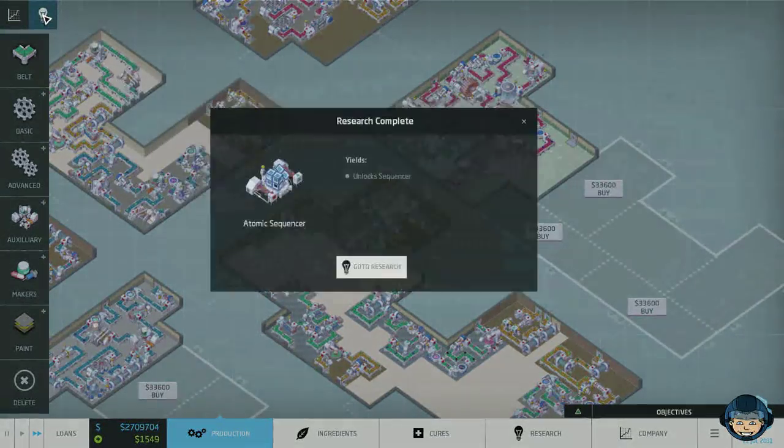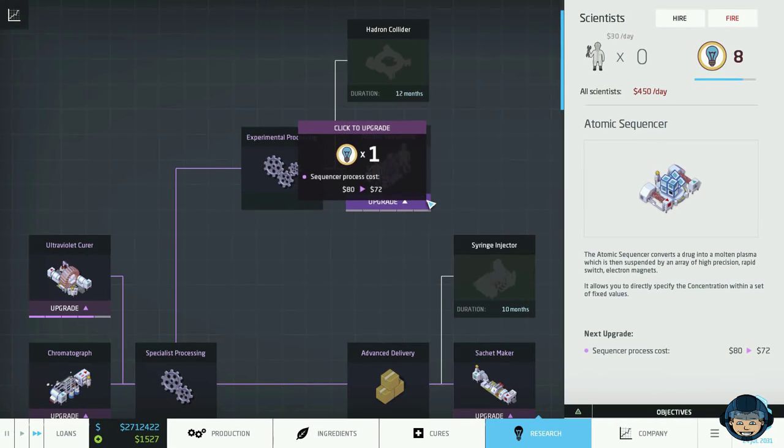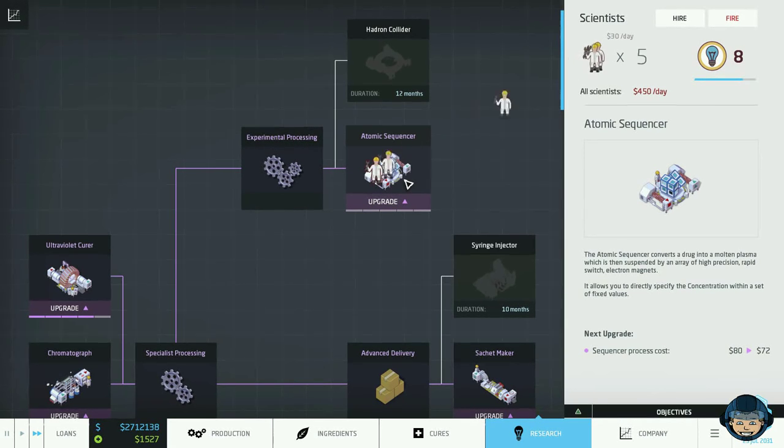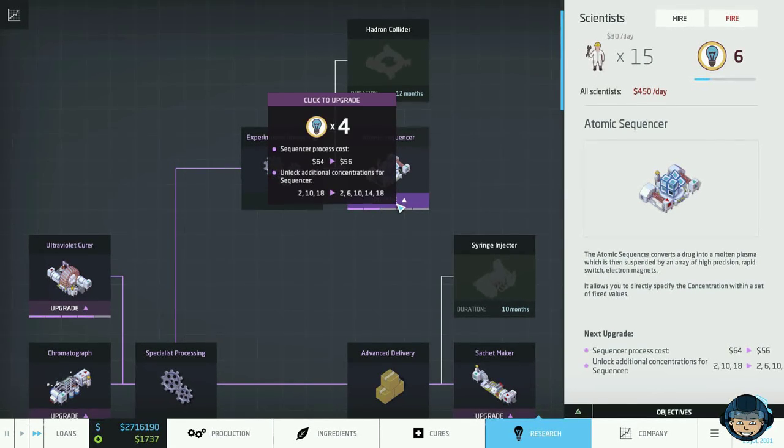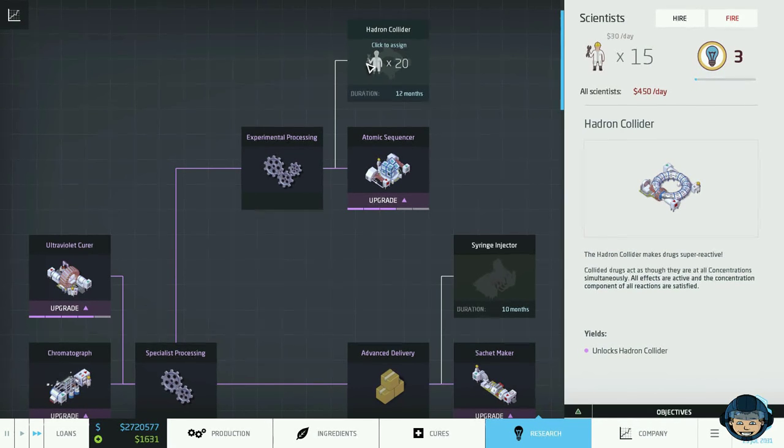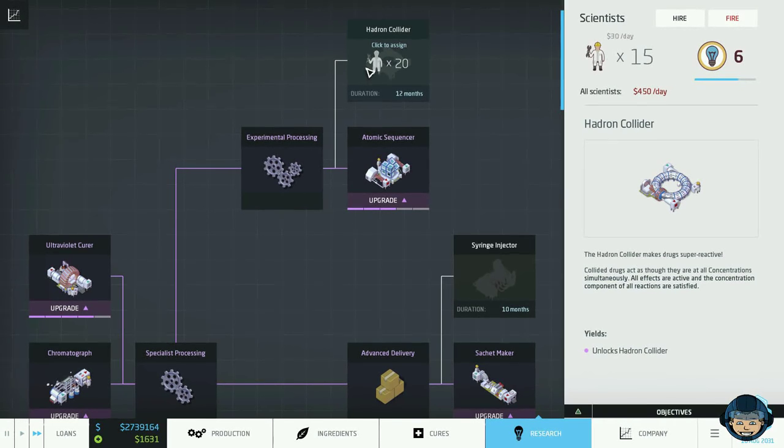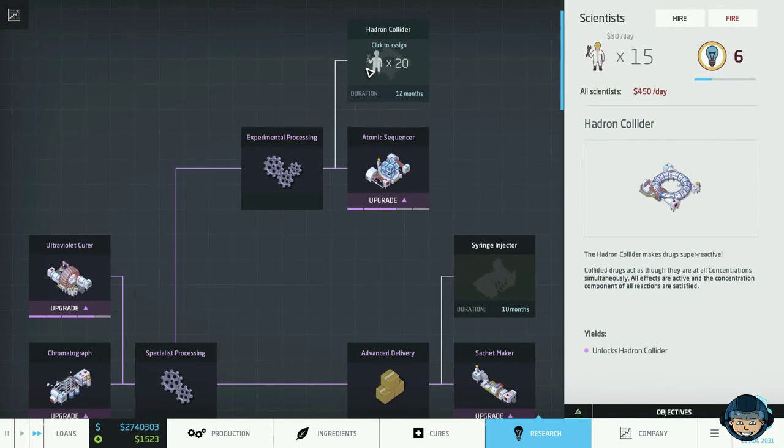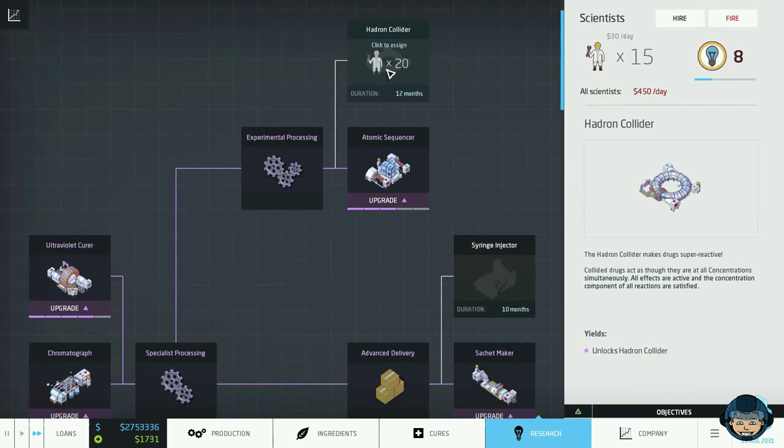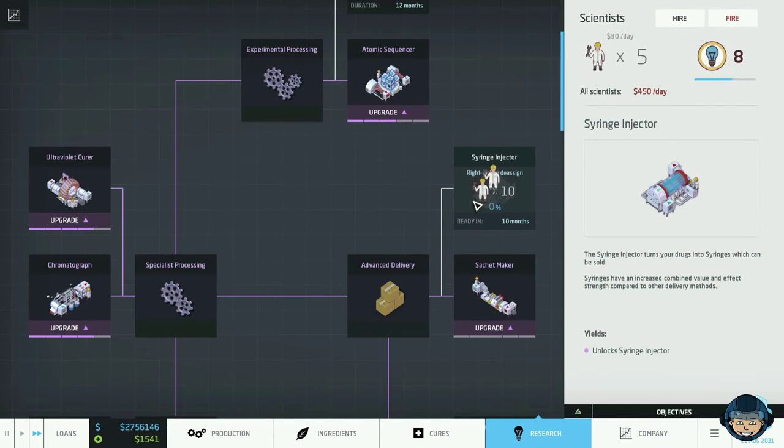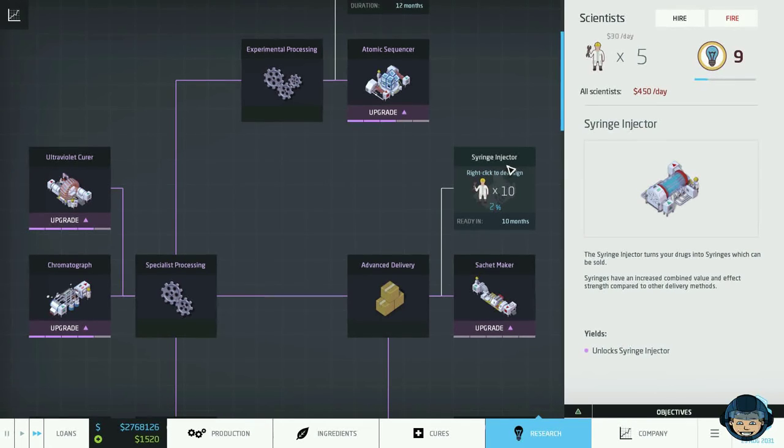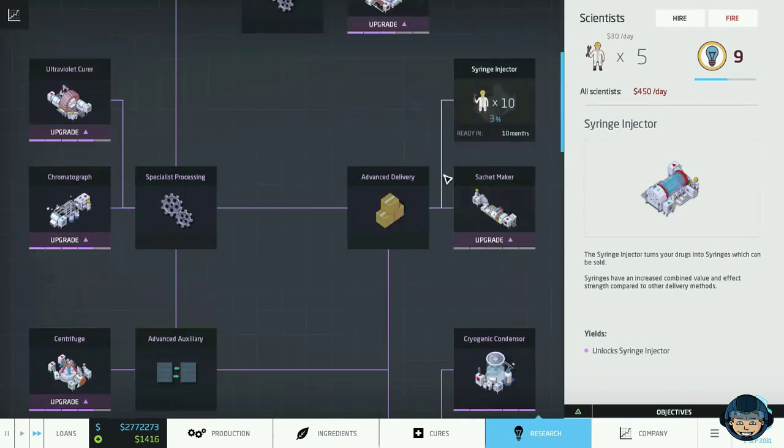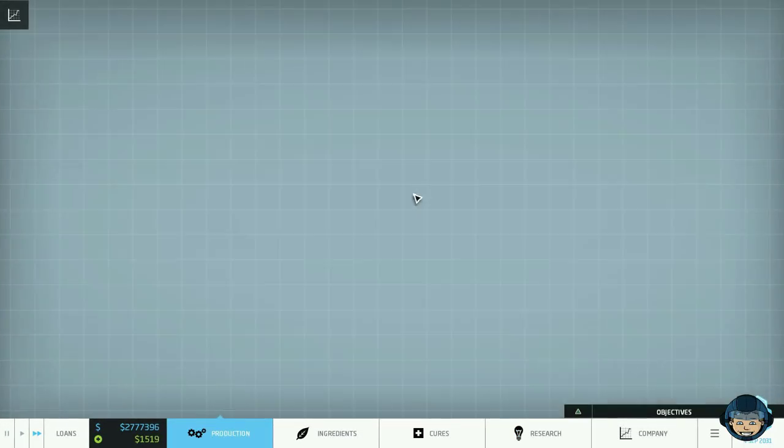But yeah, we have another research completed. We actually now have these sequencers. So we can go for stuff that utilizes that. We're going to upgrade it right away. Do we want to go for the hardron collider? Look at that. This will make the cure activate all concentration levels. So everything that is on the ingredient will be activated. That is incredible. I definitely want to try that out in the future. But I think we're going to go for the syringe injector. They will have an increased combined value and effect strength compared to other delivery methods. Very interesting. I think that was a good decision.